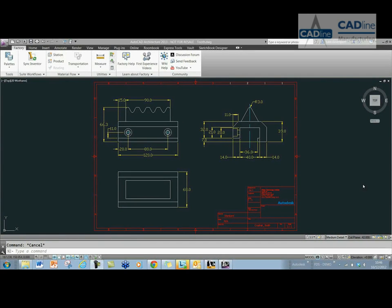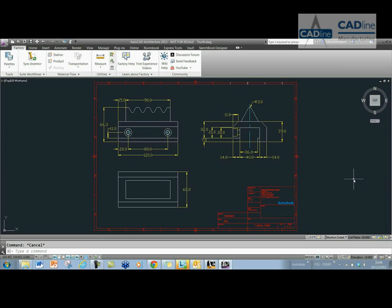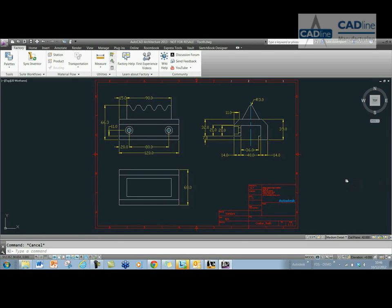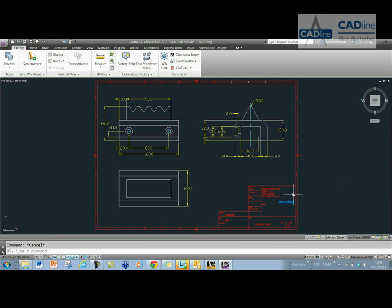This is a quick look at how the Autodesk Labs 2D to 3D tool works. It's now been updated for Inventor 2013.